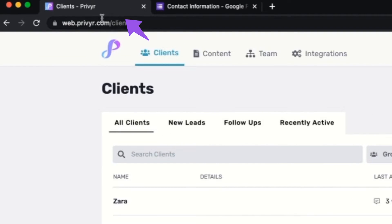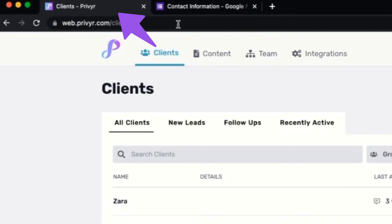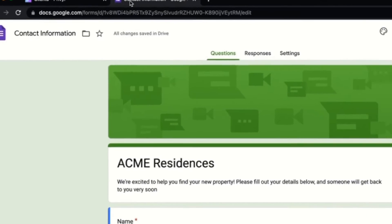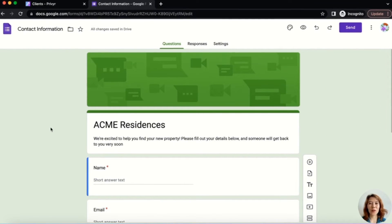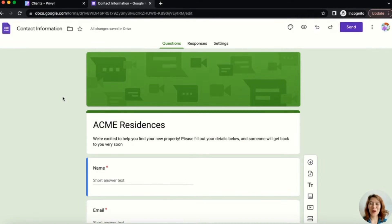So you can see in tab one, I'm logged into Prevere. And then in tab two, I have opened the Google Form that I want to connect to my Prevere account and receive instant lead alerts from. You can repeat this process for as many Google Forms as you want. For now, I'll just show you one.